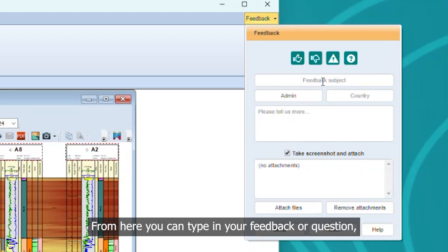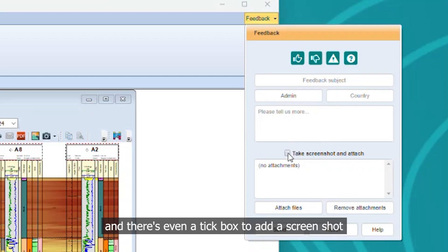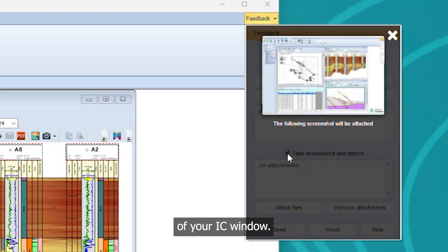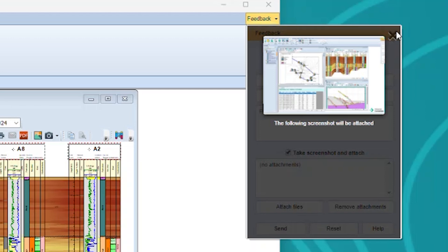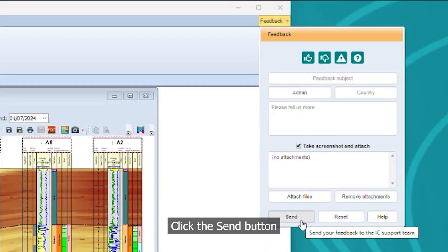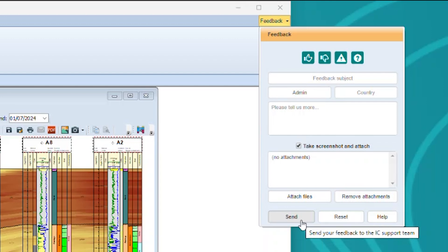From here, you can type in your feedback or question and there's even a tick box to add a screenshot of your IC window. Click the send button and the Duo Active Support team will get back to you in no time.